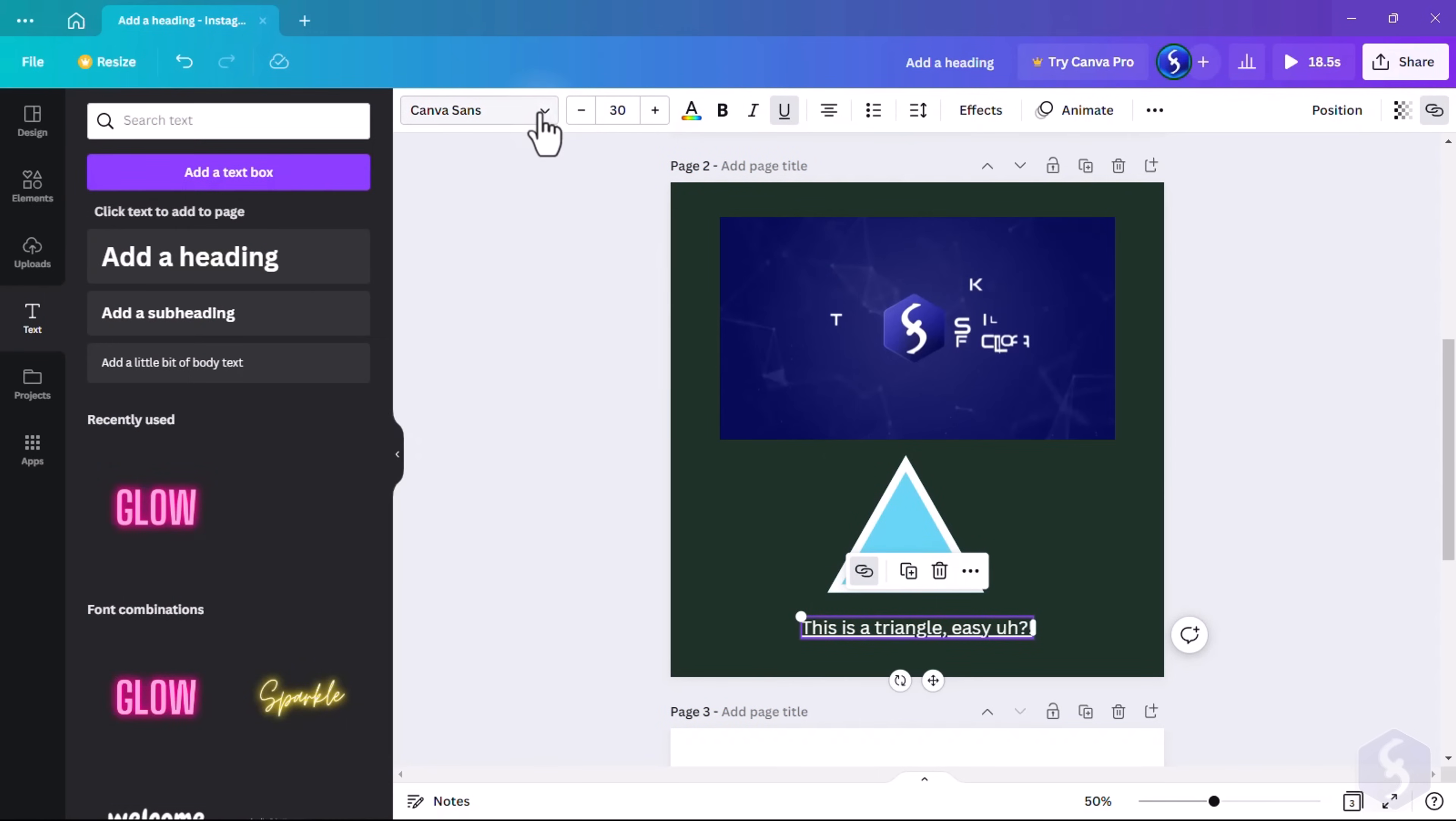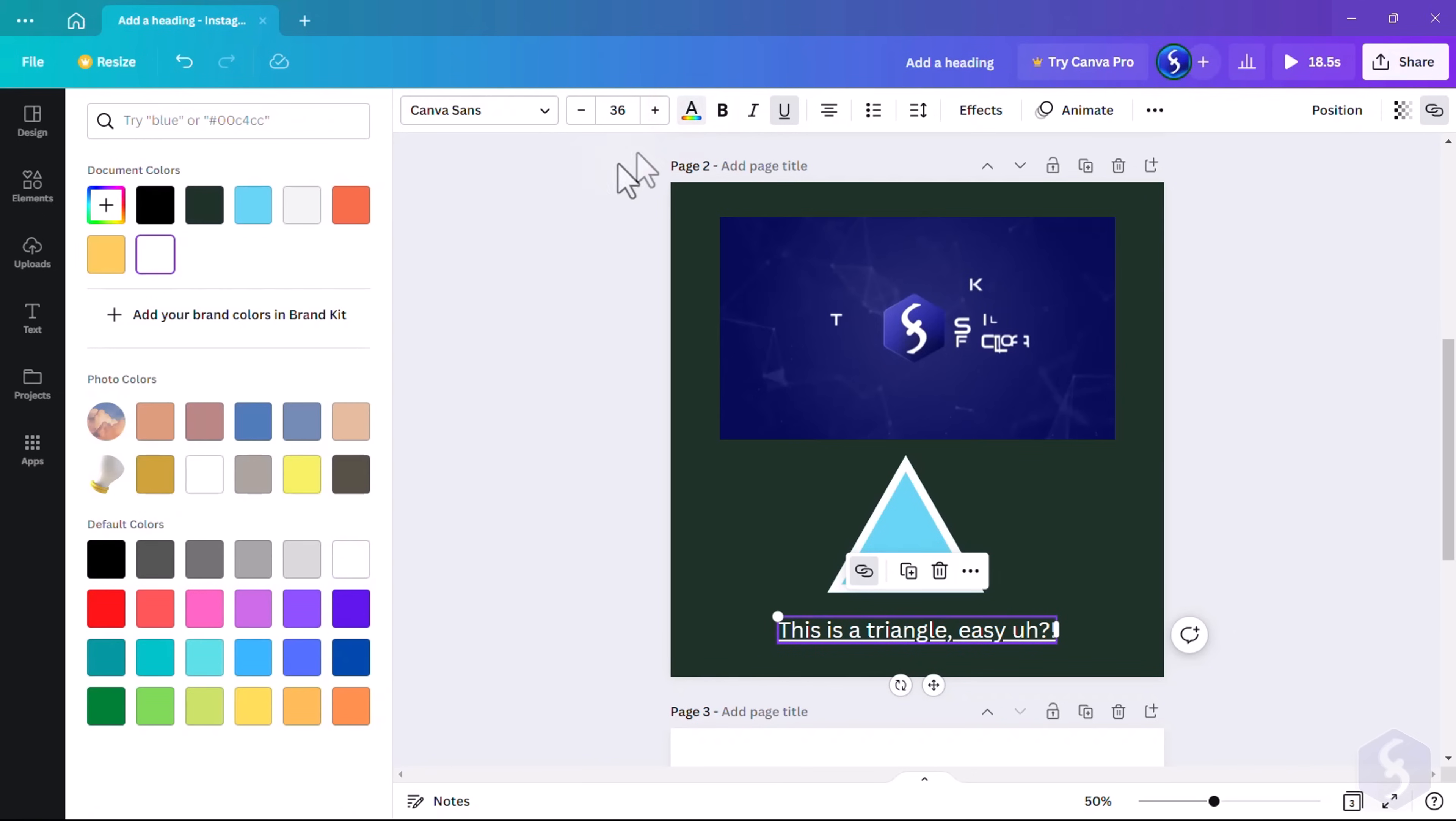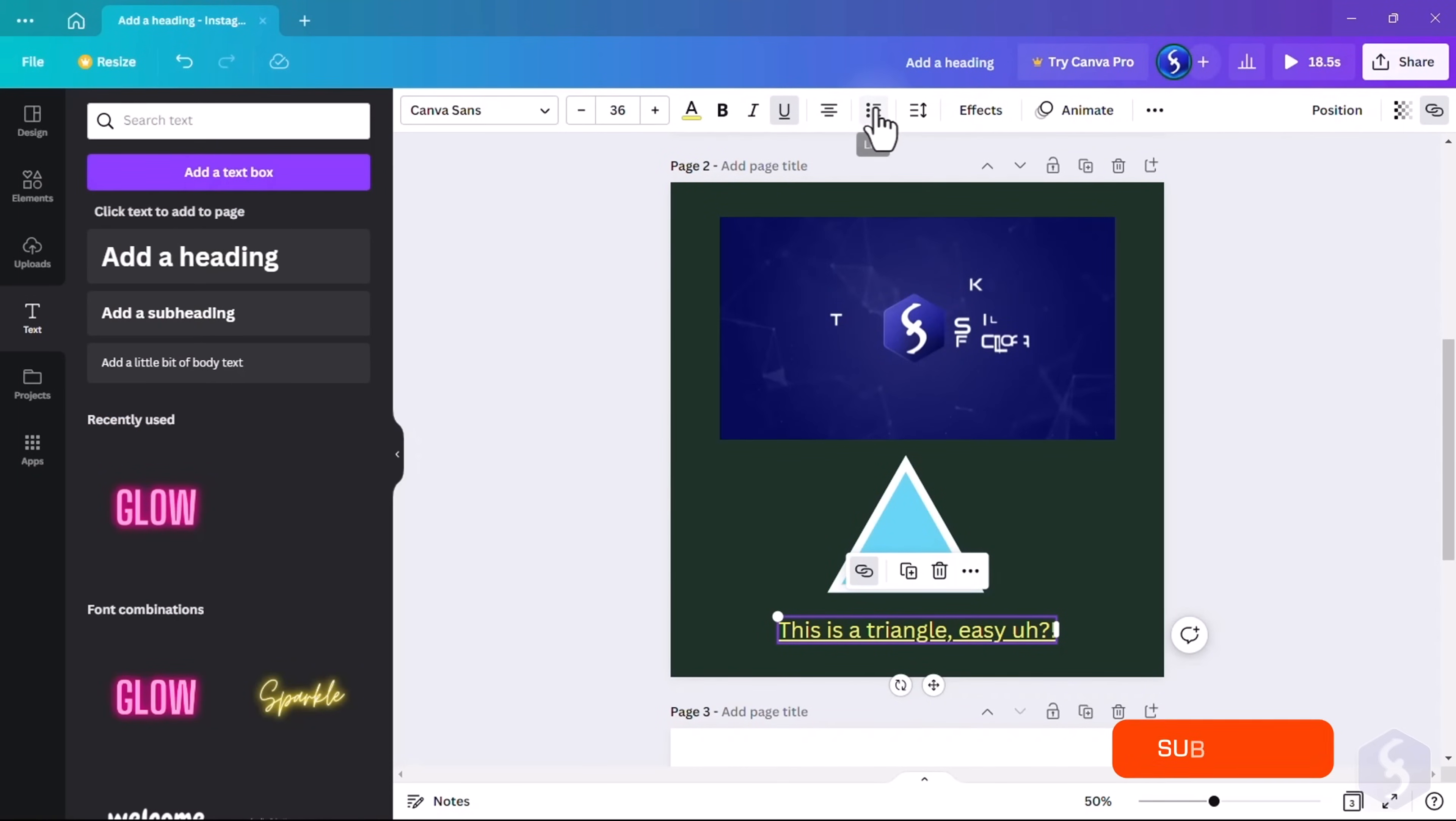You can also adjust the font, size, font color, style, alignment, or even make lists.